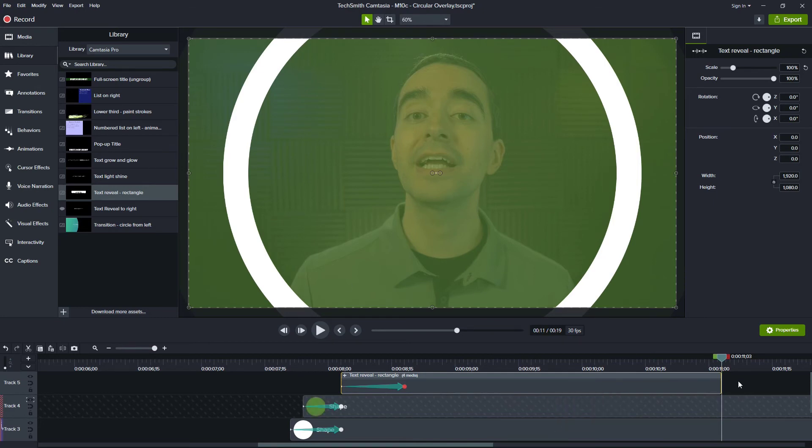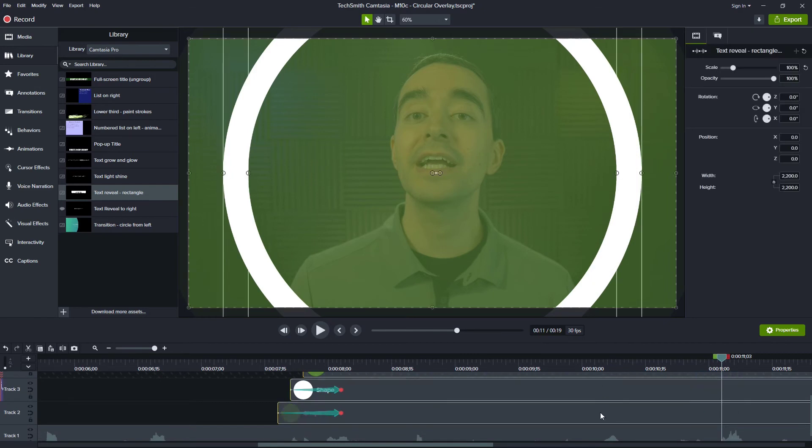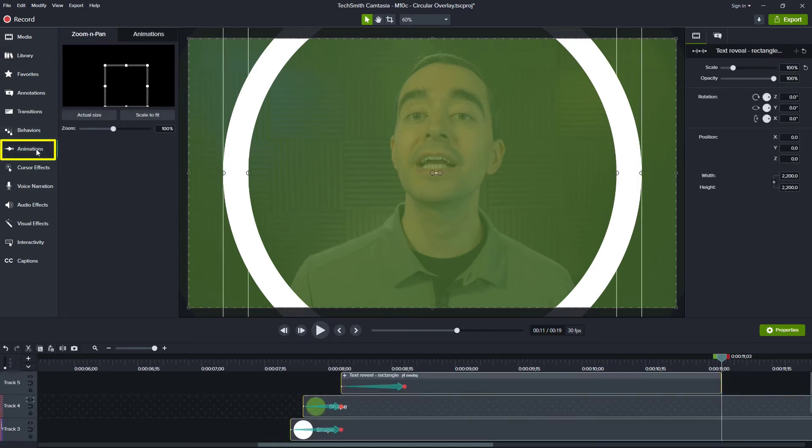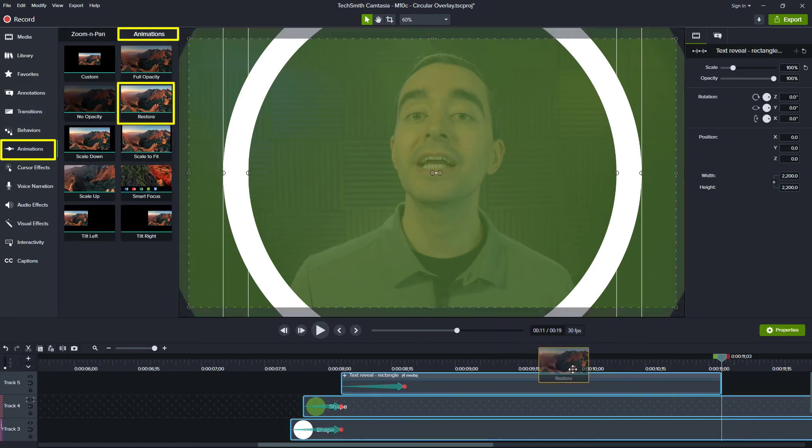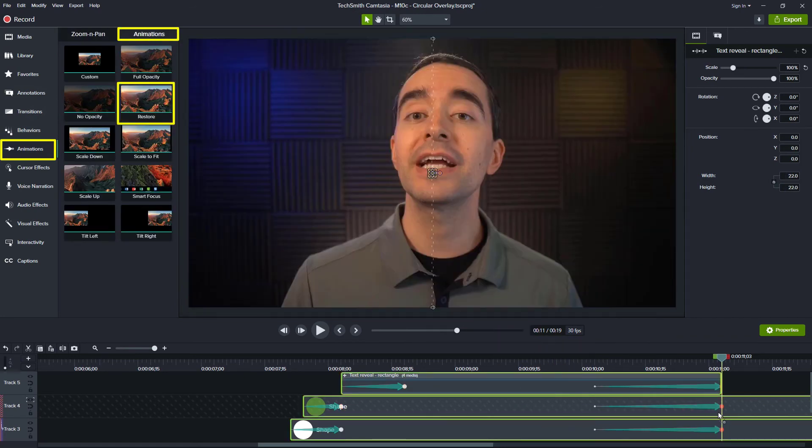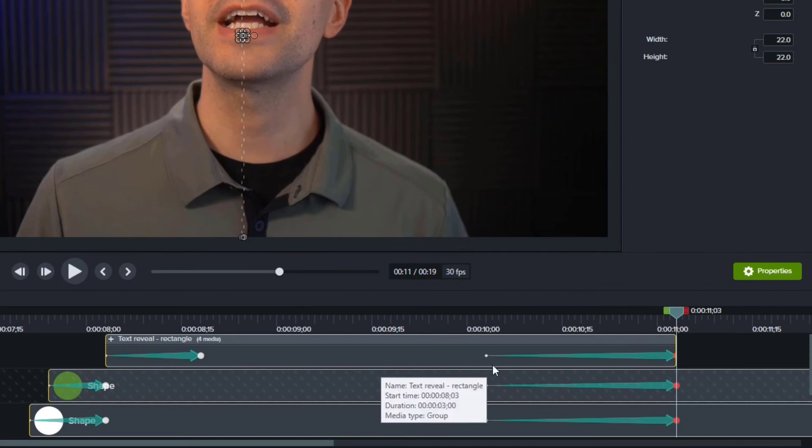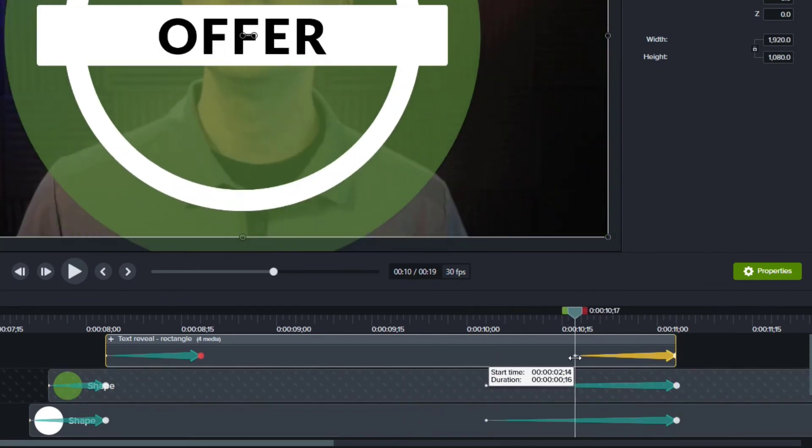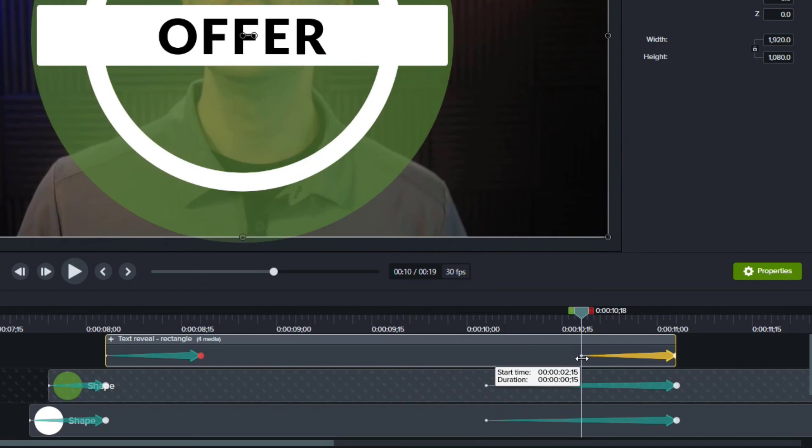So I'm going to select all of these items. I want them all to go back where they were. So I'm going to choose animations on the left, animations tab at the top, find the restore animation and drag it here to the end. For the first item, I can see it was 15 frames. So I'm just going to reduce this back down to 15 frames.